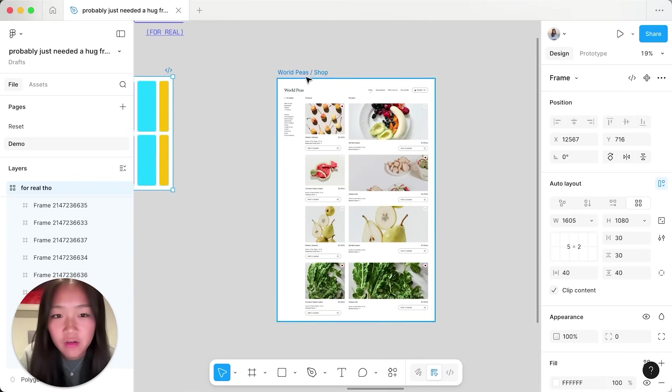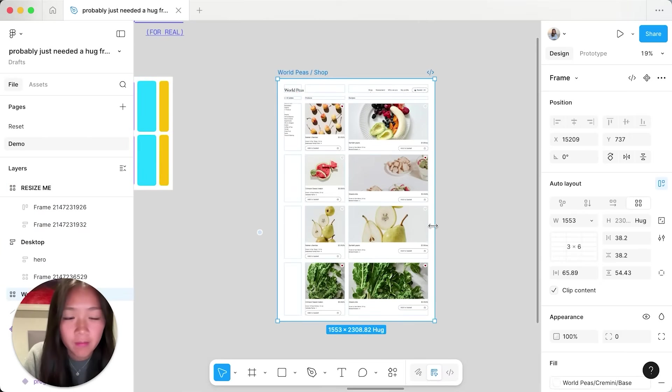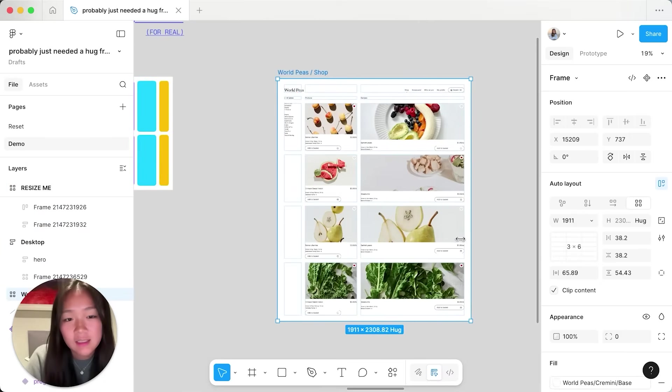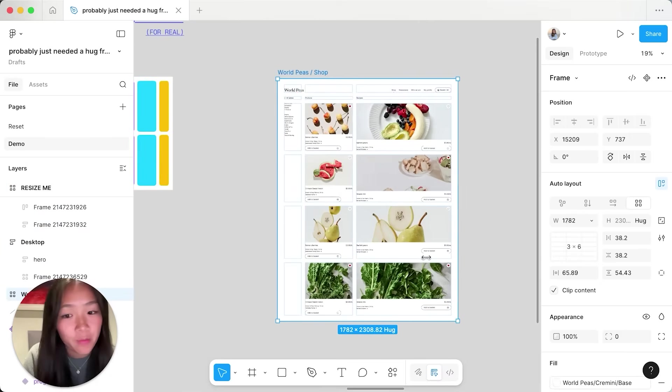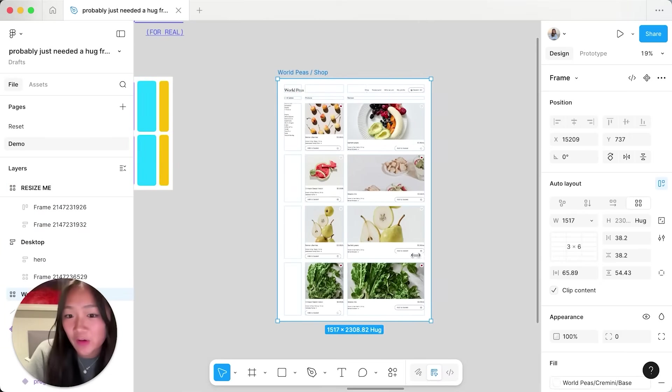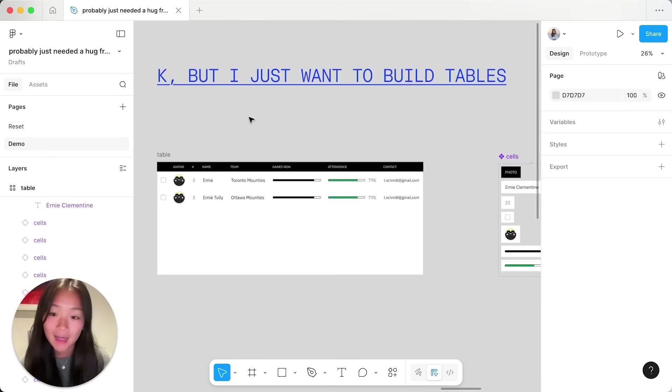This is incredibly important when we have websites like this where we have cards that are bigger on one column and smaller on the other. At this point,